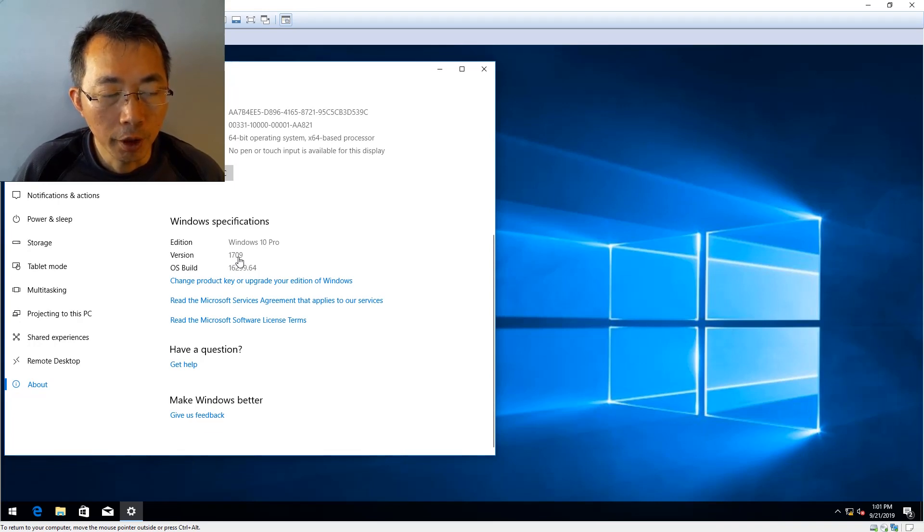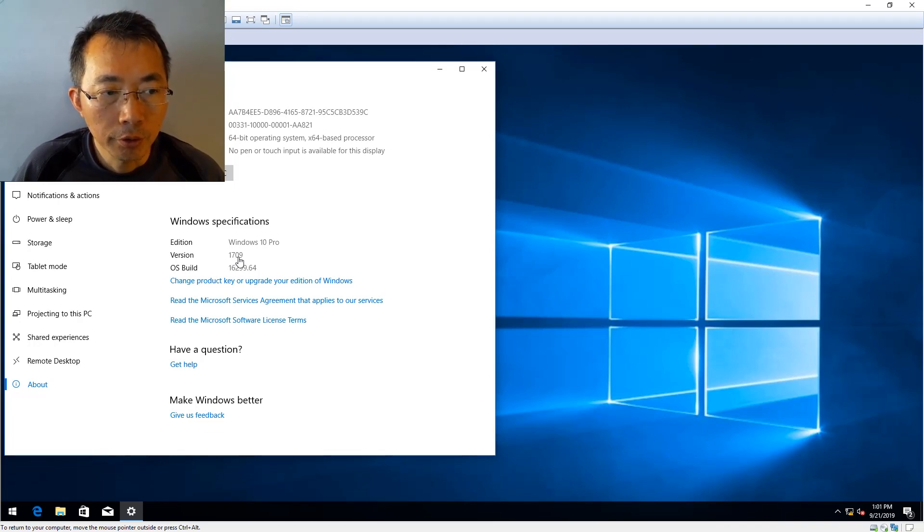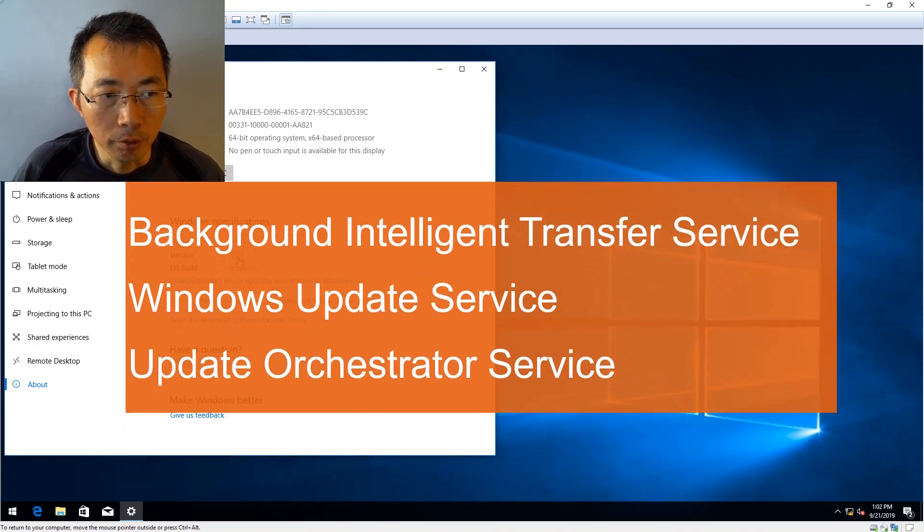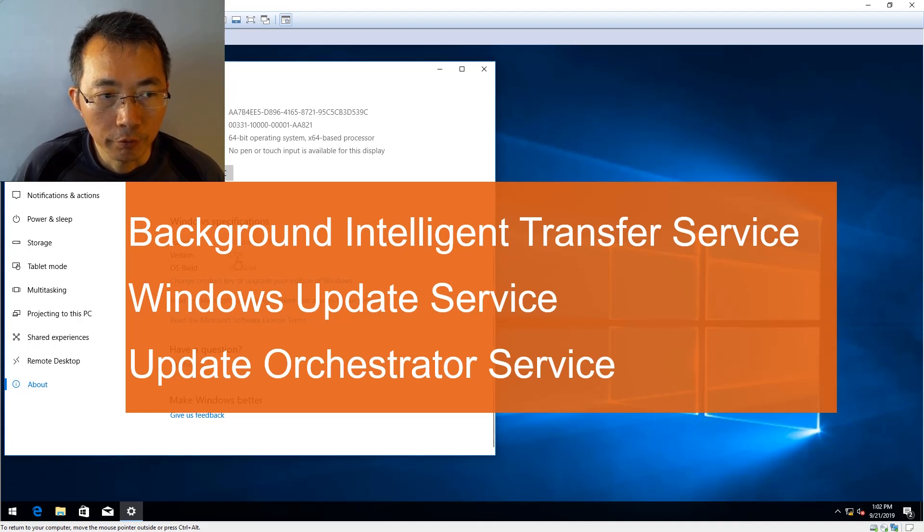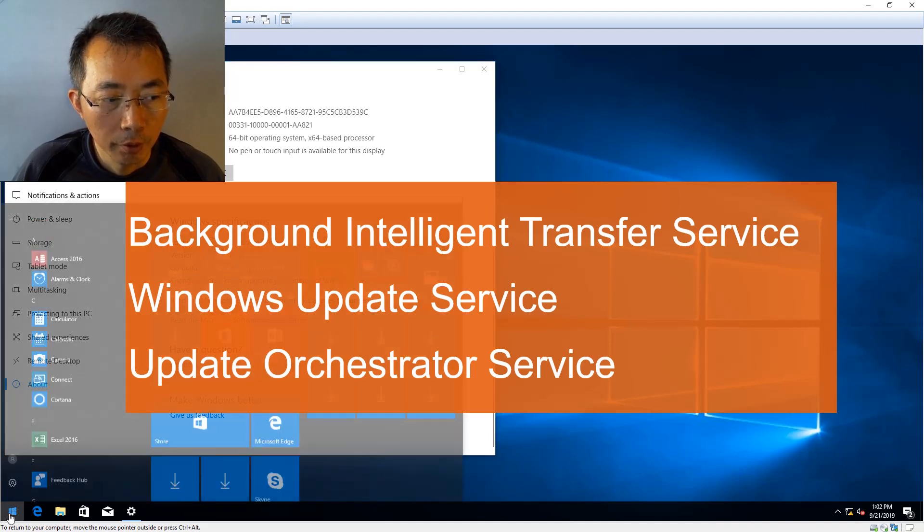Before 1809, there are only three services to disable. But after version 1809, you have four services. So let's start from this version 1709.